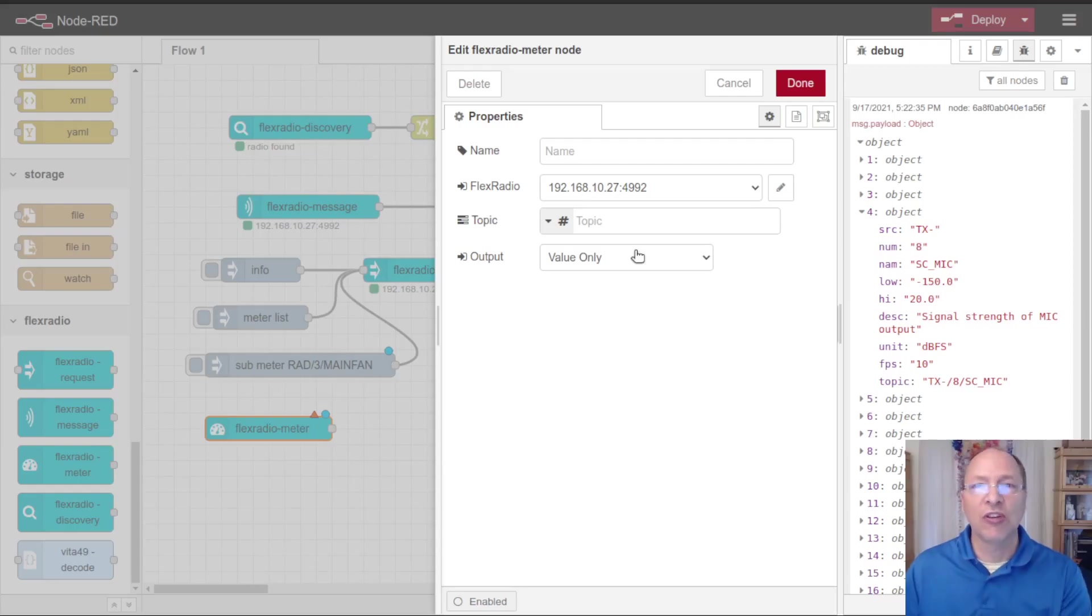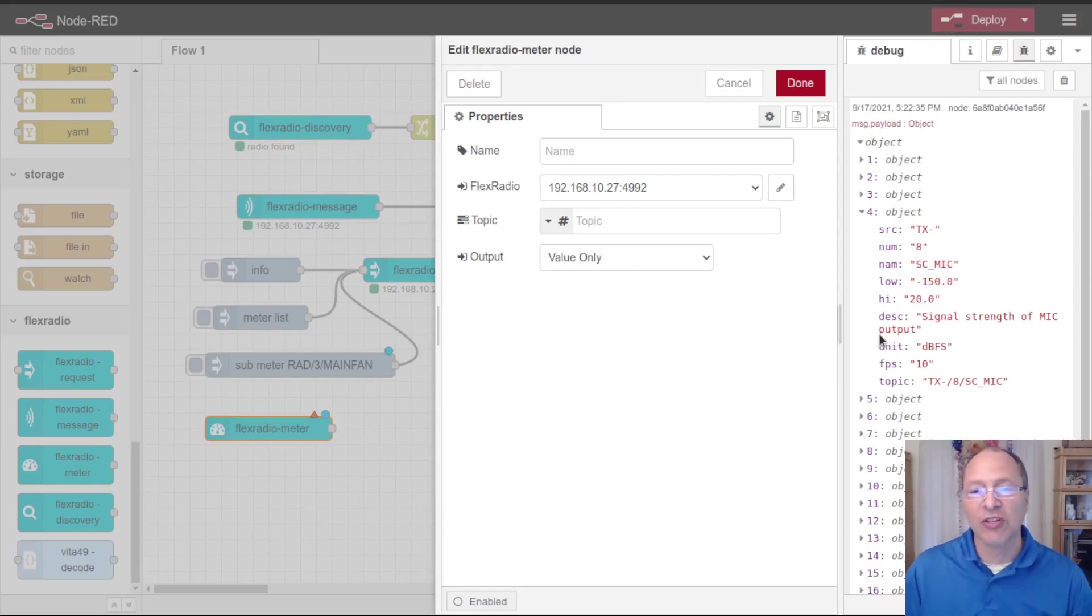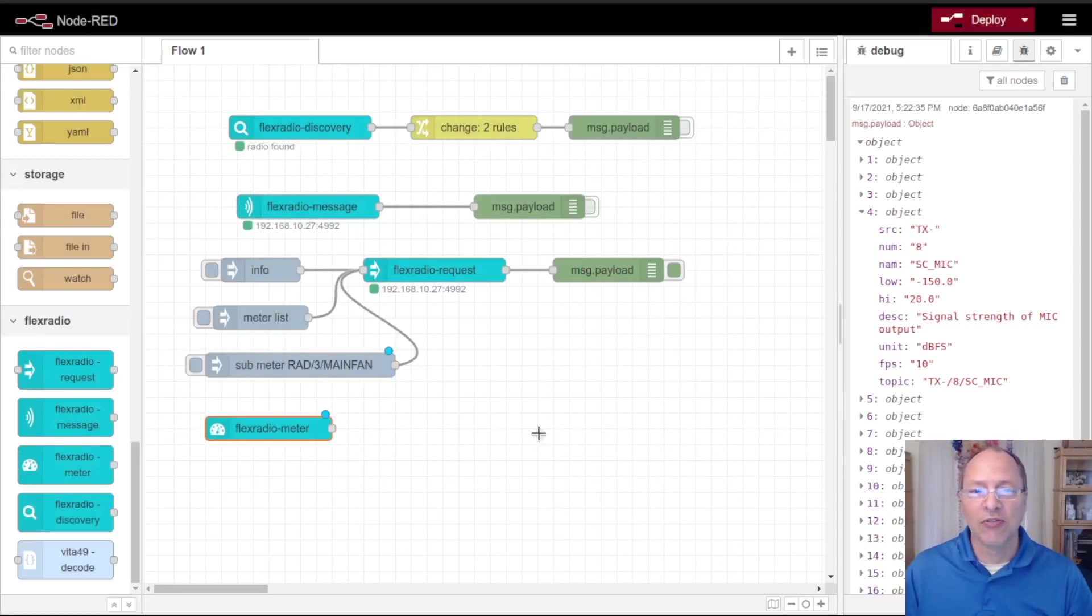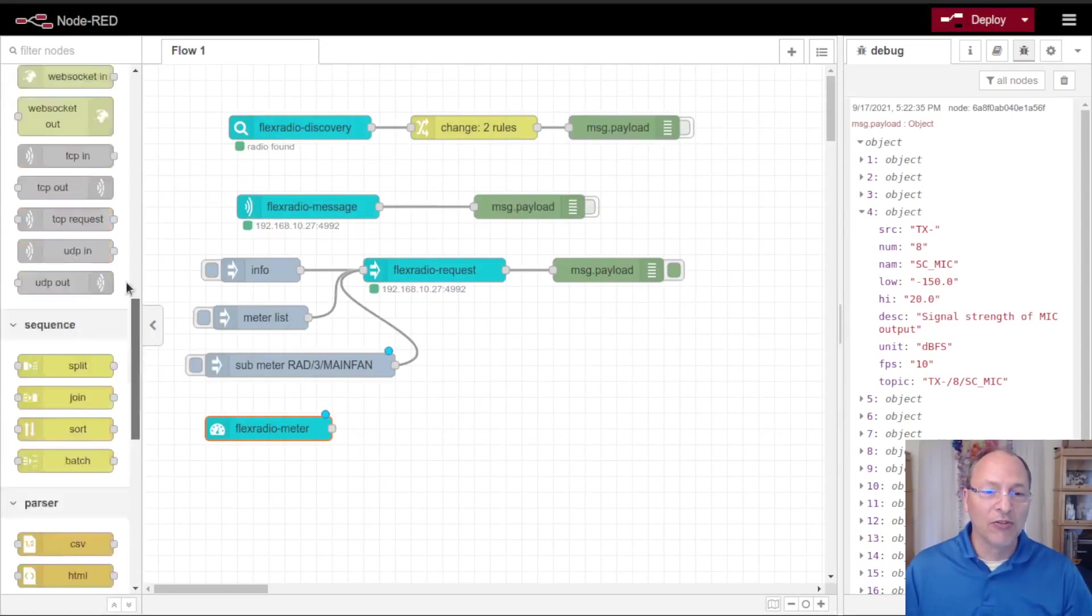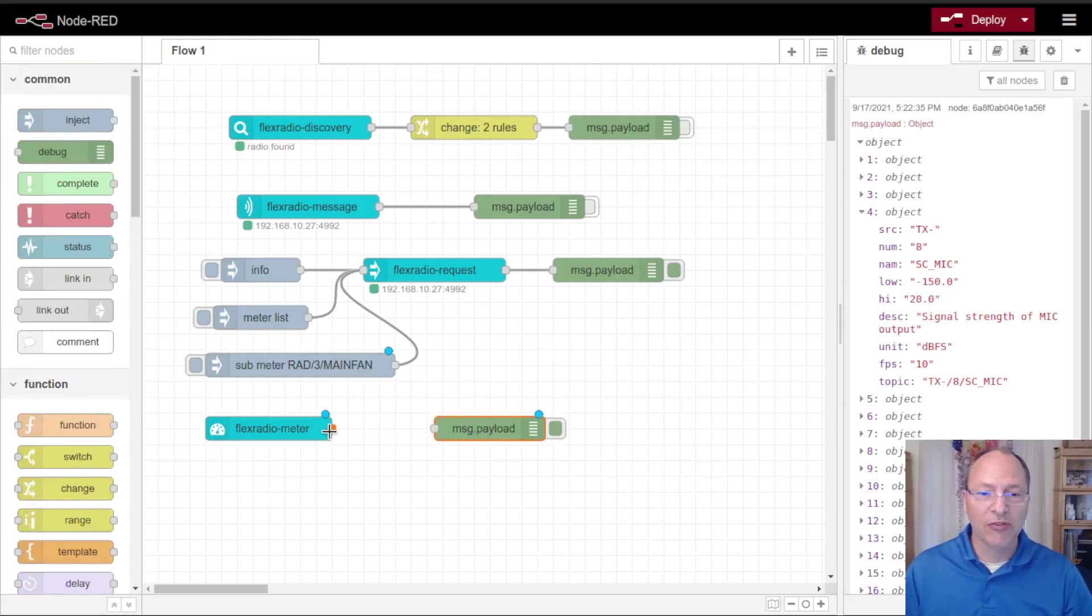Value only will report just the current value of the meter. Value in context will report that value plus all this additional information. I'm going to stick to just value only because I'm just wanting to update some very simple things.